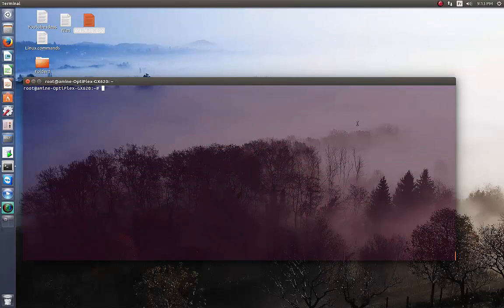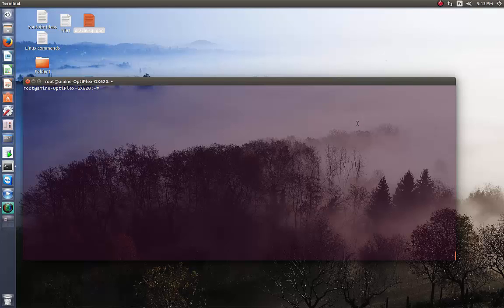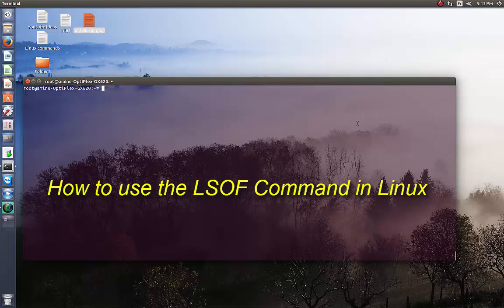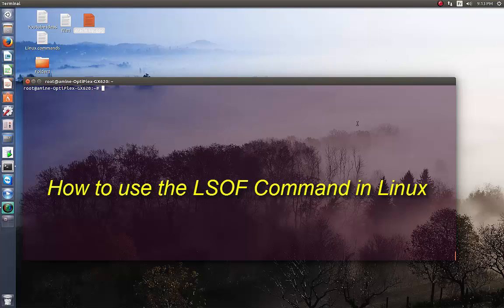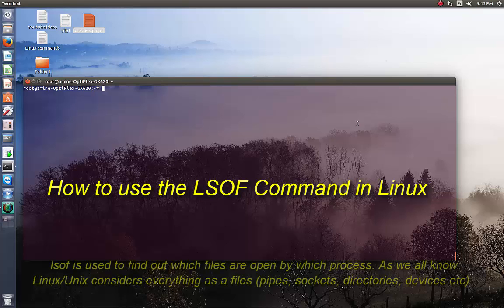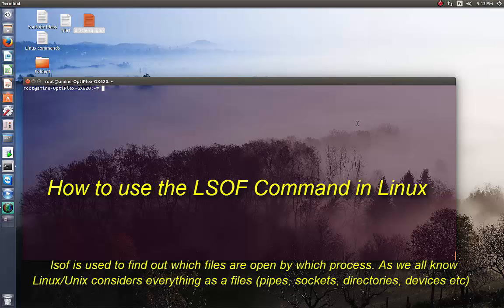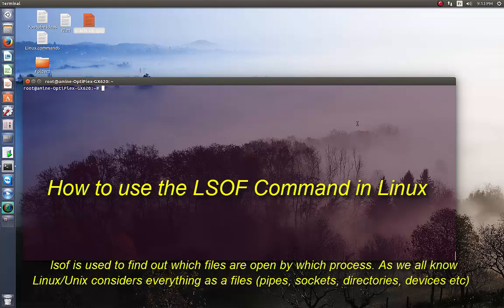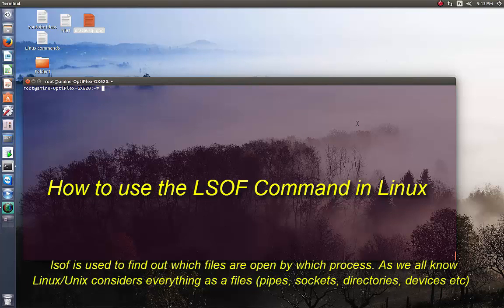Hello YouTube and welcome to another Linux tutorial. Today we'll be talking about a very important command called LSOF (List Open Files). LSOF is used to find out which files are opened by which process. As you may know, in Linux everything is a file - every pipe, every socket, every directory, every device is a file.